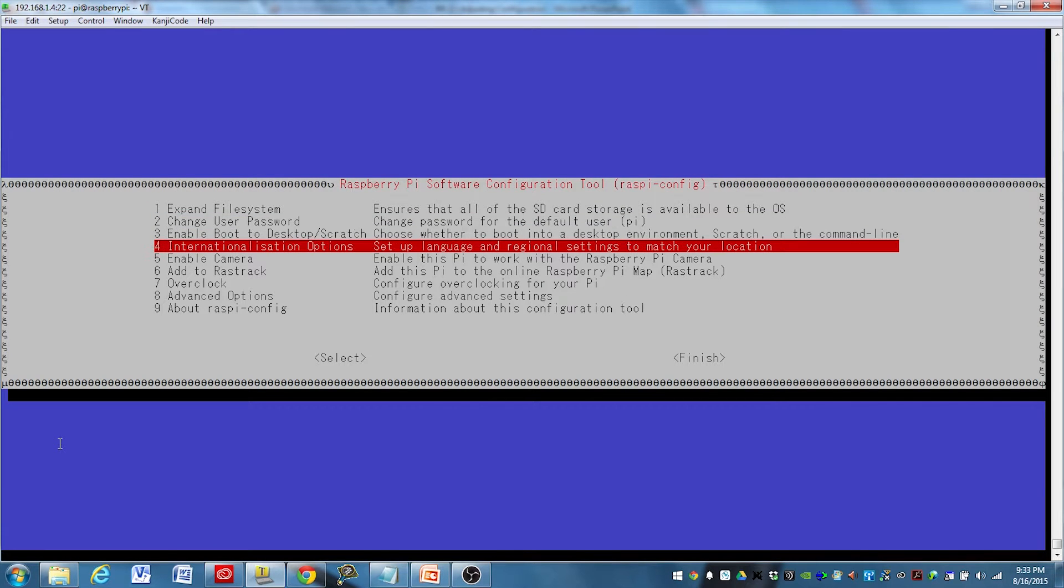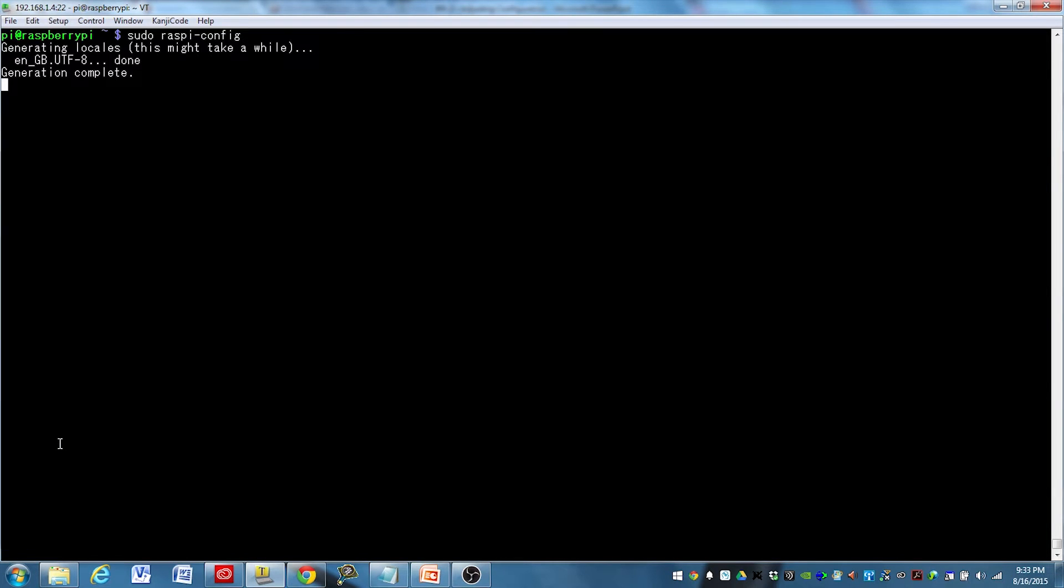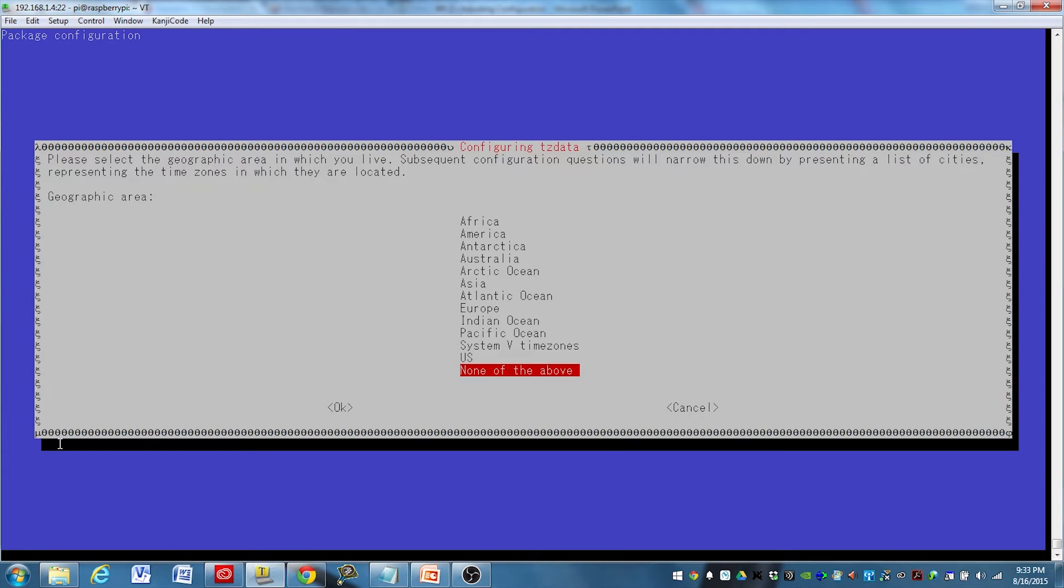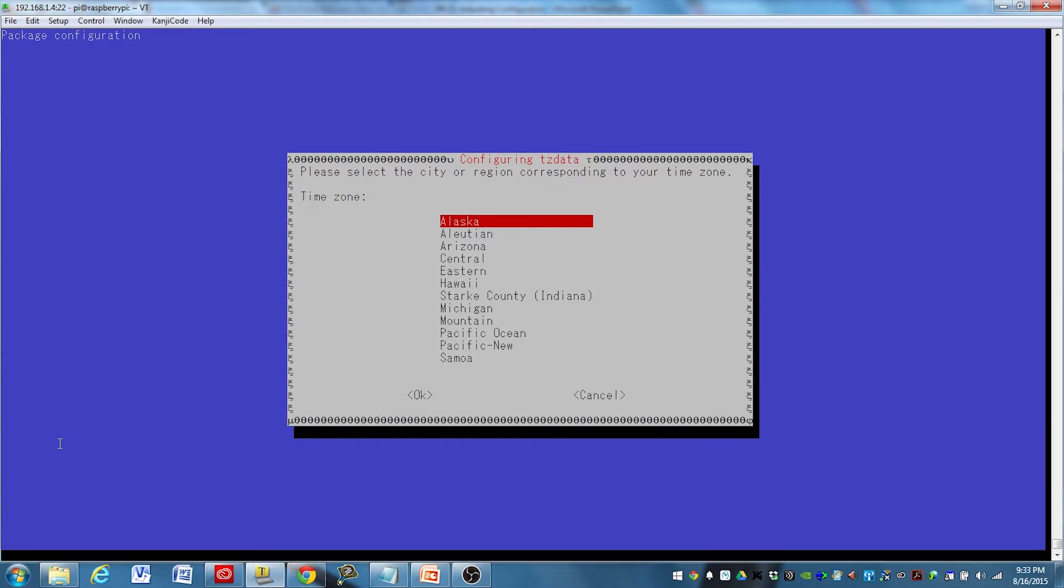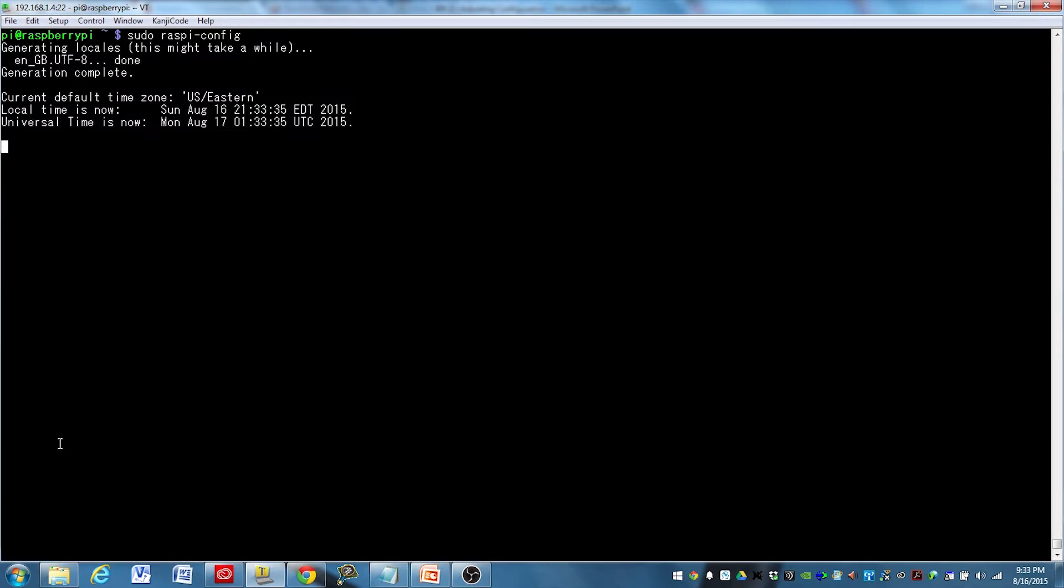Next we'll go ahead and change our time zone. I am in the United States and I'm in Eastern Time. Just use the arrow keys to go down through these, and then hit enter to select it. So there you go, I've got my time zone set up.